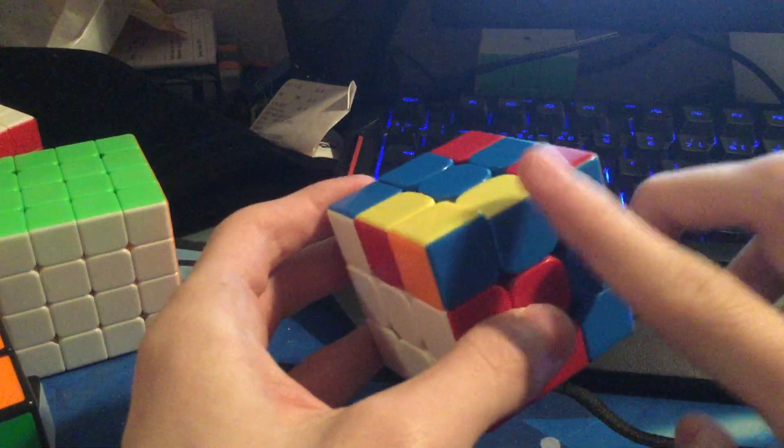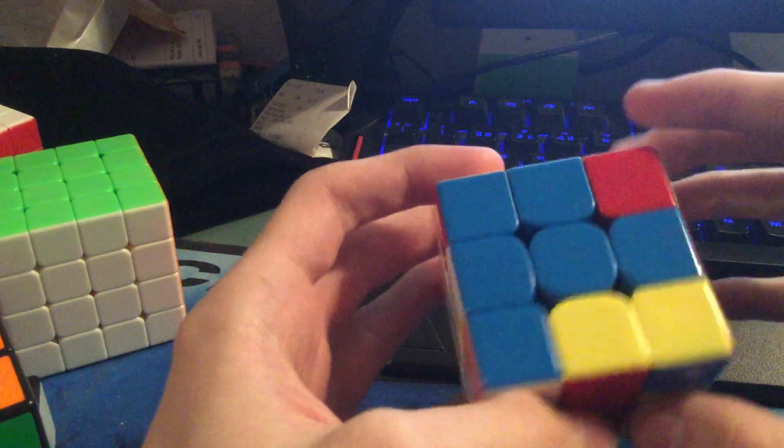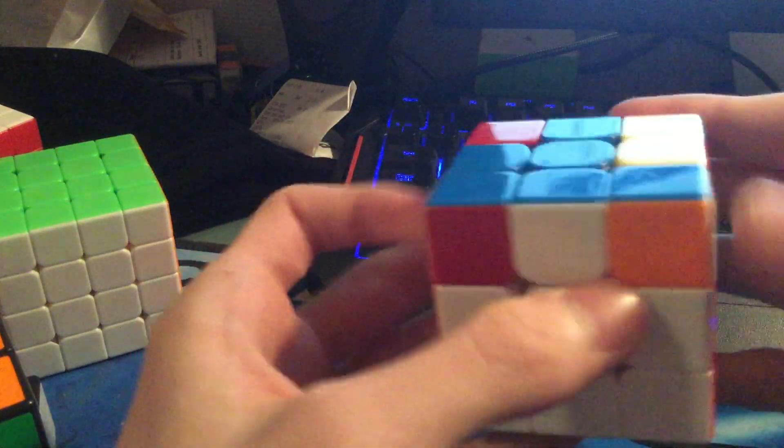Then I did EO by orienting these two edges at the same time as pairing this up.